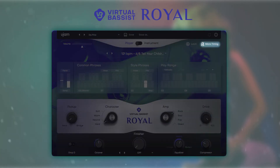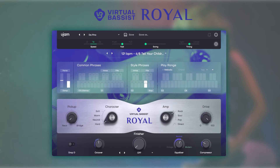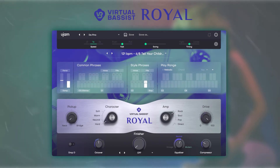In the top right we have a number of timing parameters, which allow you to modify the way the phrases are being played.